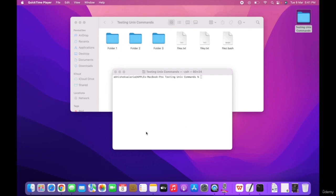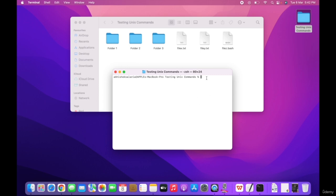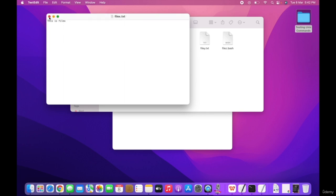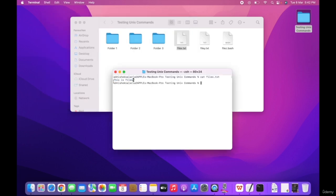The cat command stands for concatenation. This is a common utility command of UNIX, most frequently used for adding content to a file and also printing content from a file. To see the content of a file, we use the cat command — for example, cat file x dot txt. This will output the content of that file in the console.